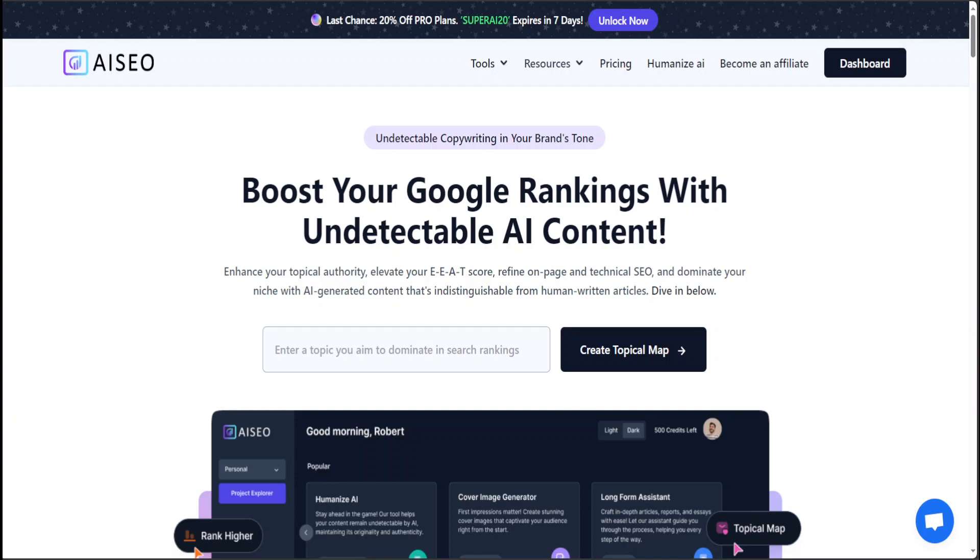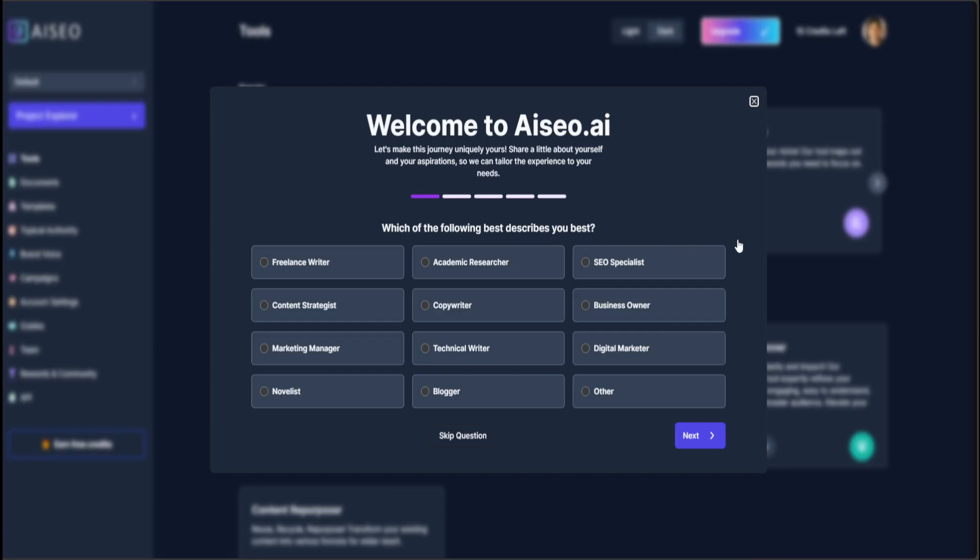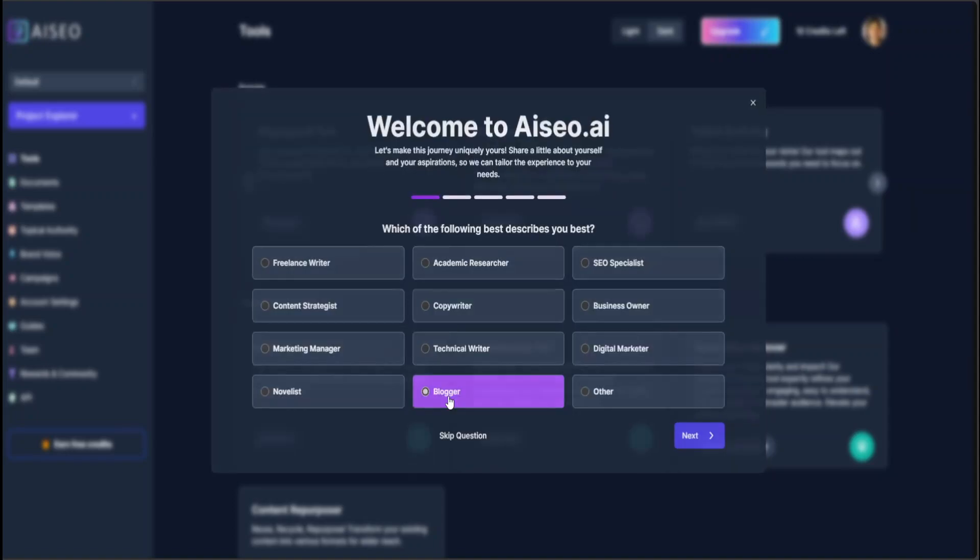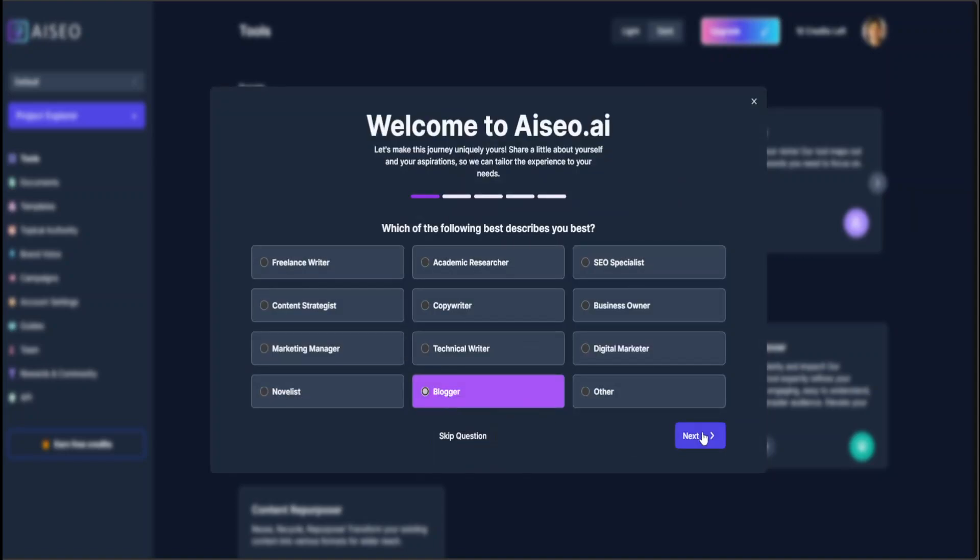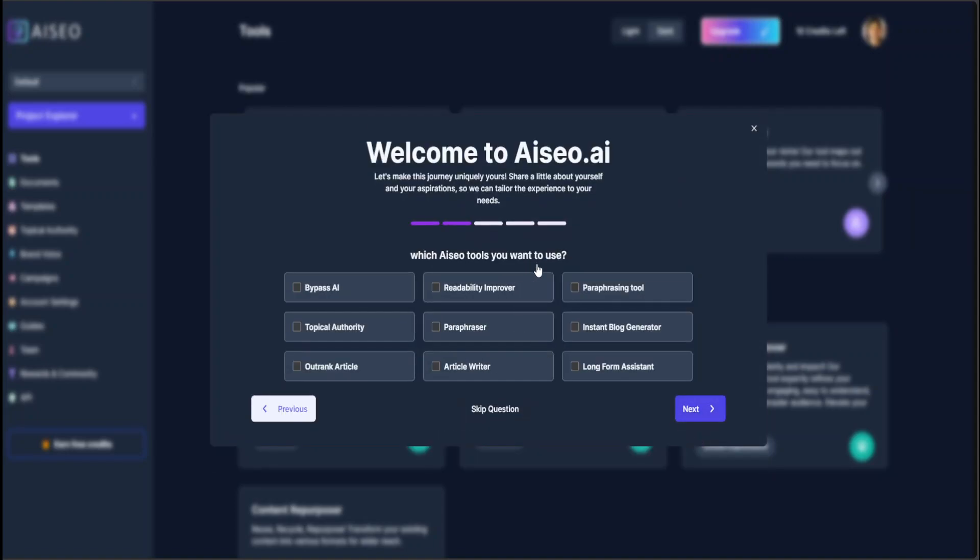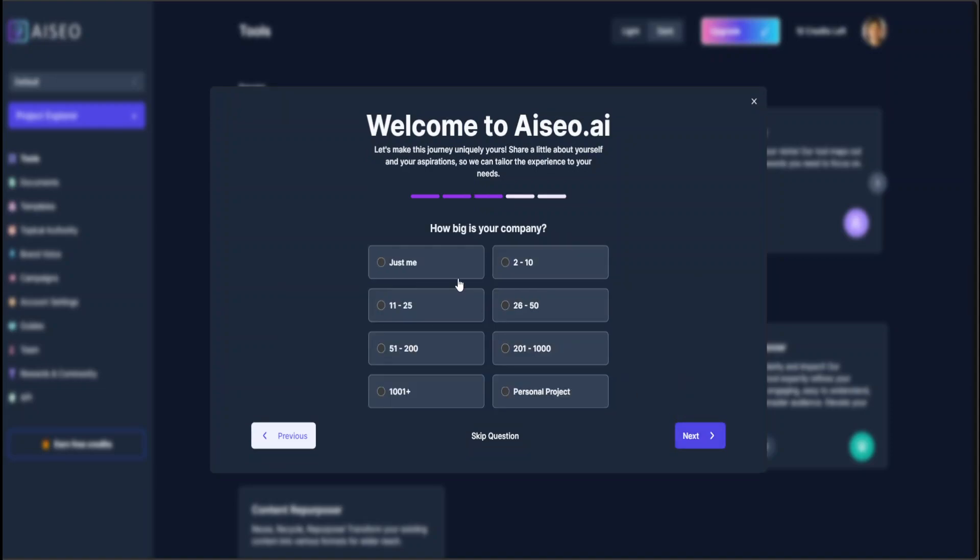Let's see how it works. First, sign up with your email to their website. Once you sign up, it will ask you a few introductory questions. For example, I'm just going to say maybe I'll go with blogger, and then next. What I want to use—maybe I just want to outrank articles and then go from there. Now let's click on next. Here I'll just say 'just me,' no one else is there.